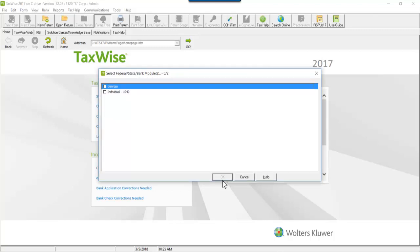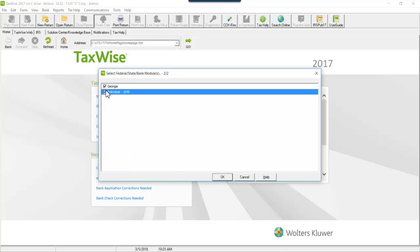Select the federal, state or bank module you want to install. The items checkbox must be selected in order to be installed. When the desired items have been selected, press Enter or click OK to begin.